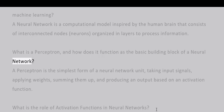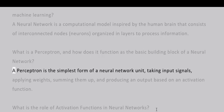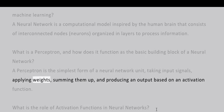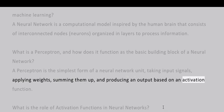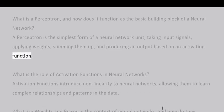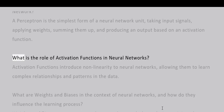What is a perceptron and how does it function as the basic building block of a neural network? A perceptron is the simplest form of a neural network unit, taking input signals, applying weights, summing them up, and producing an output based on an activation function.